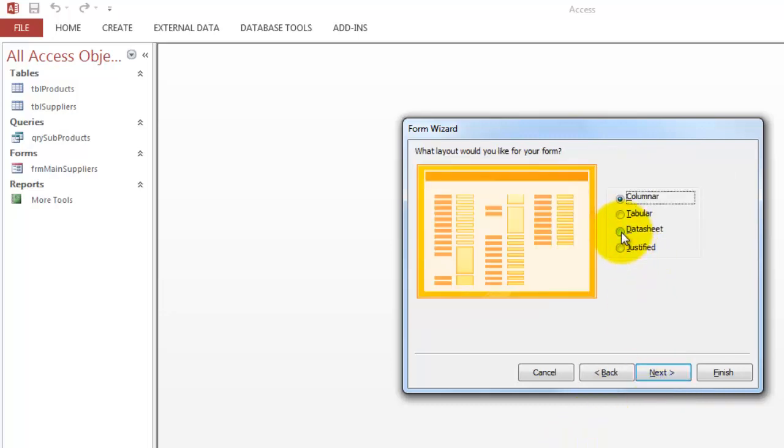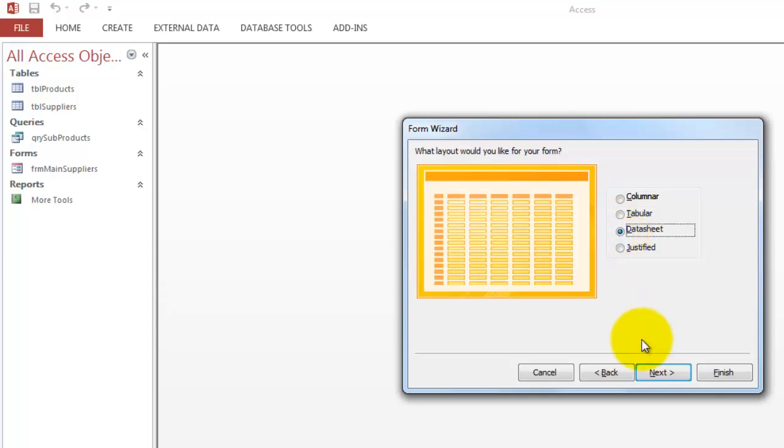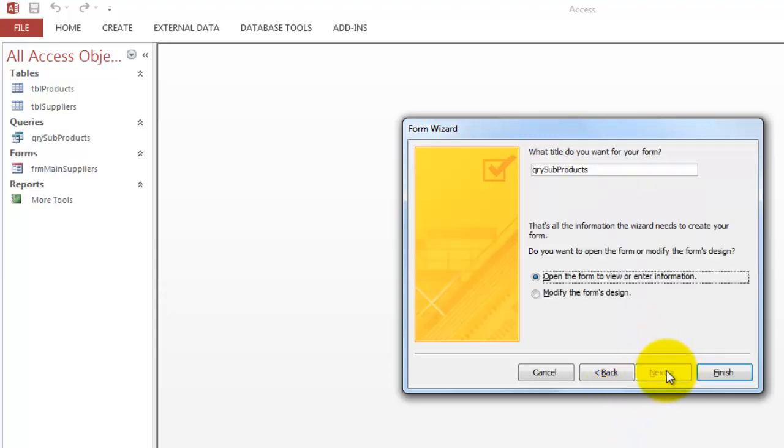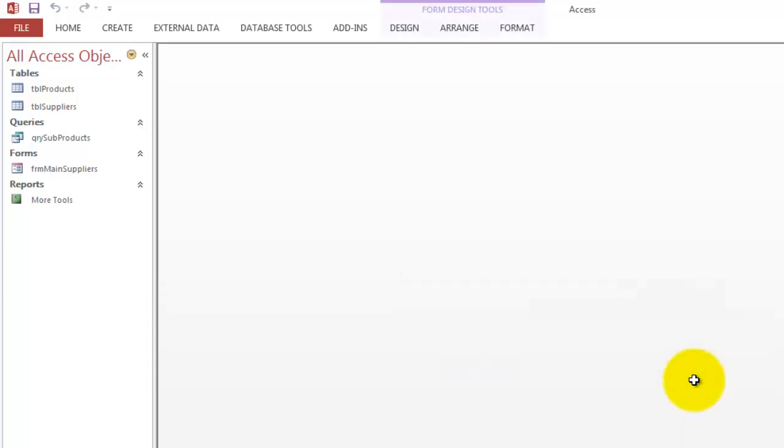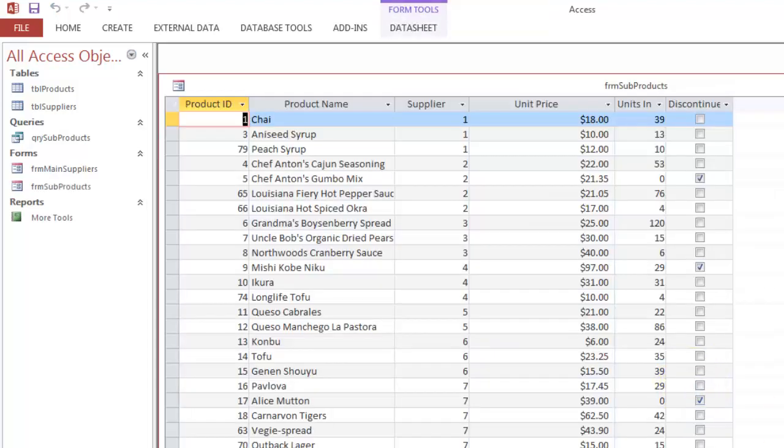And let's make it a datasheet that is more compact. There is a problem with a datasheet that I will show you very soon. When you create subtotals and totals. Next. What title do you like for your form? I'm just going to make that for subproducts. And this is what the datasheet looks like.